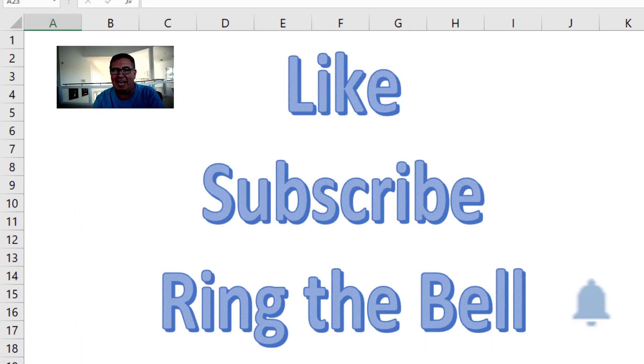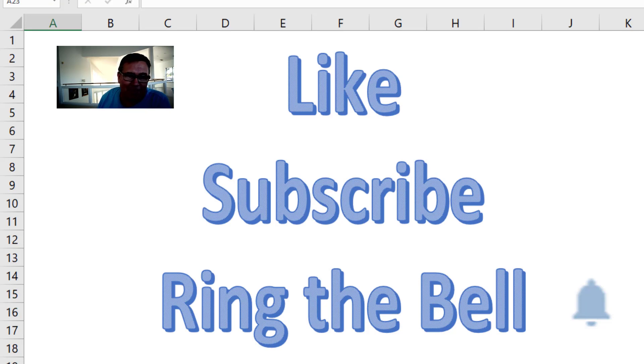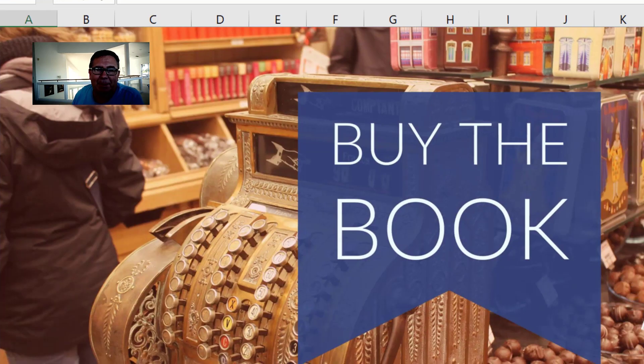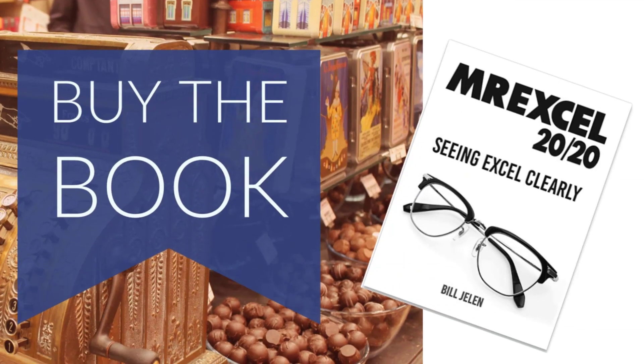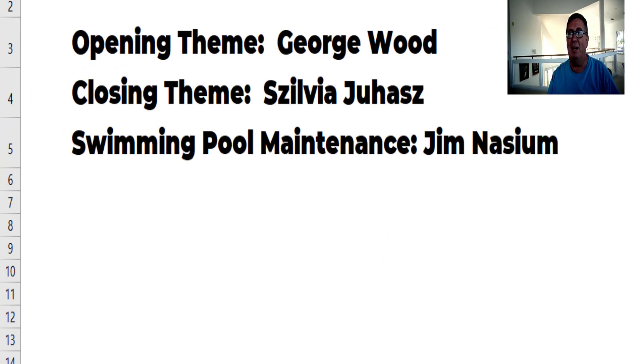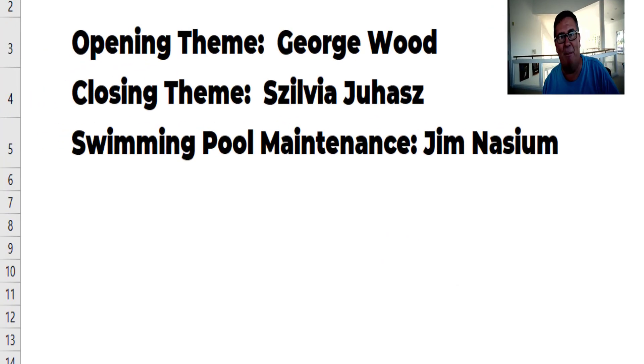If you like my podcast, please, down below, like, subscribe, and ring that bell. Feel free to post any questions or comments down in the comments below. My book, MrExcel 2020, Seeing Excel Clearly. Click the i in the top right-hand corner. Well, hey, I want to thank you for stopping by. We'll see you next time for another netcast from MrExcel.